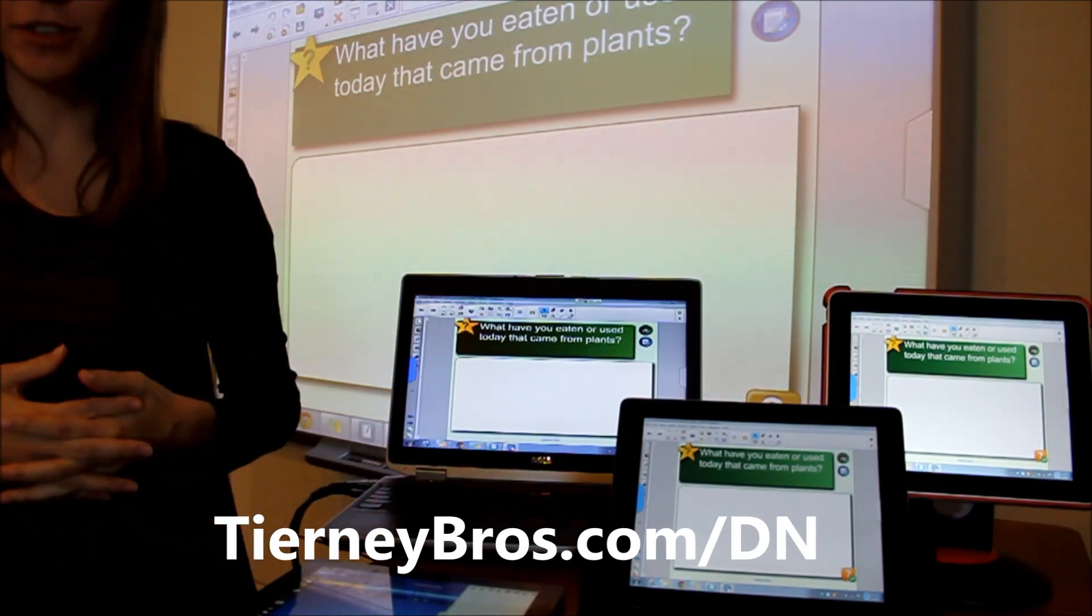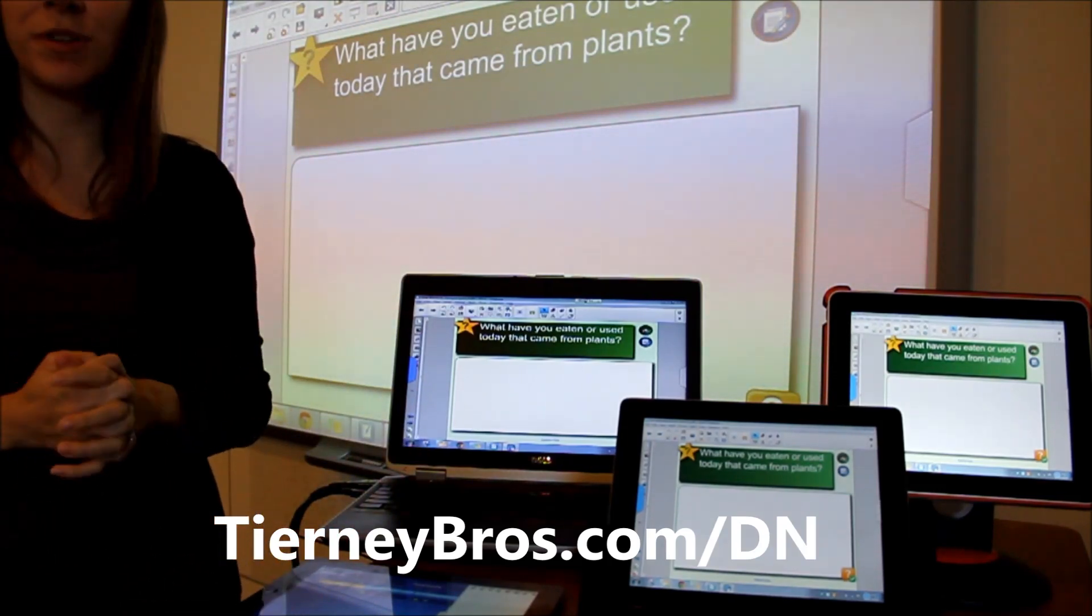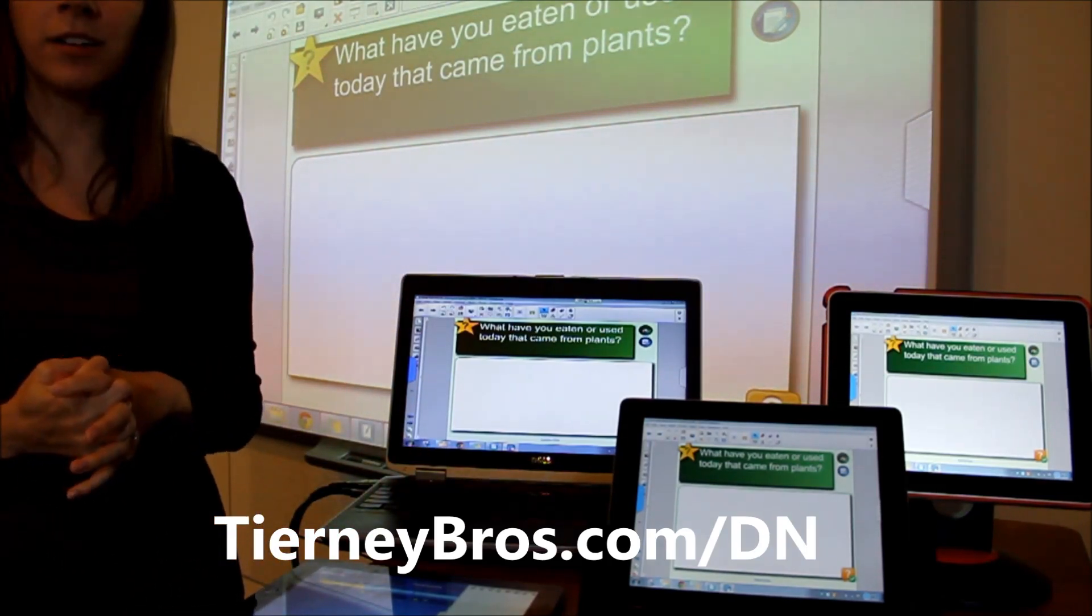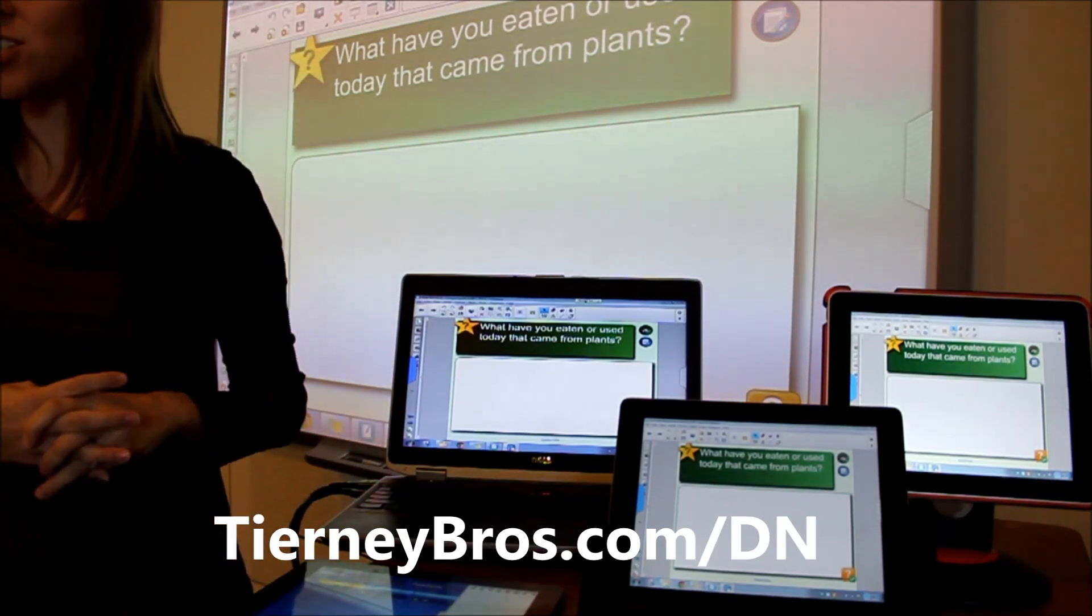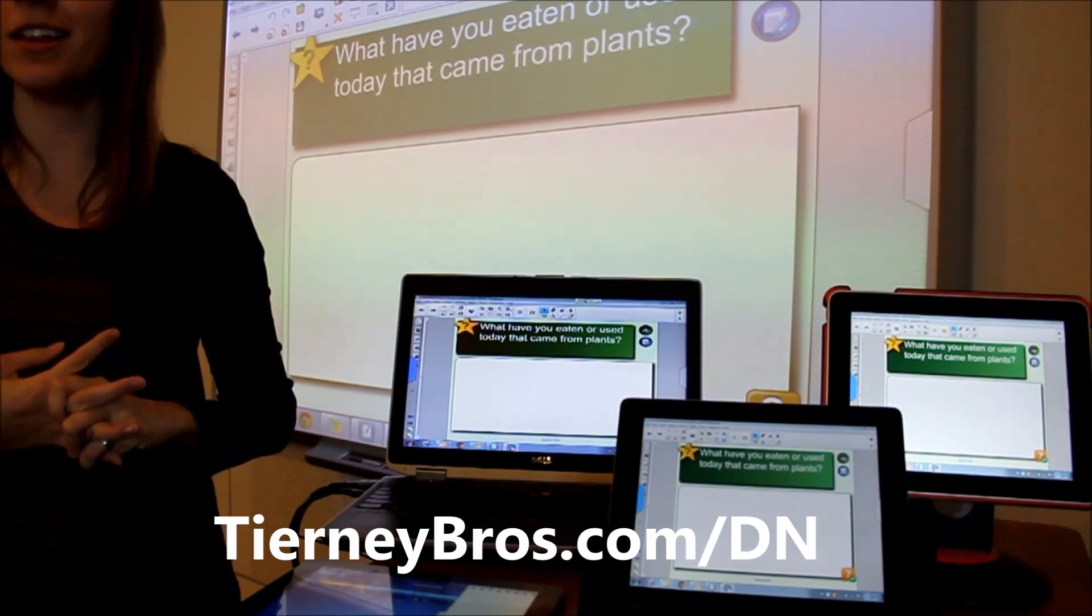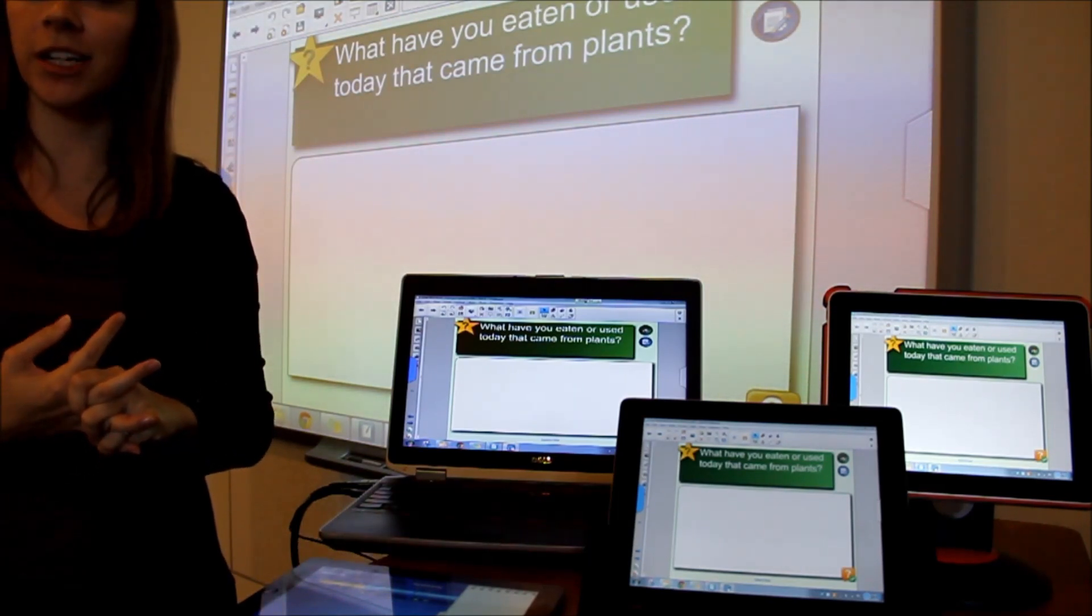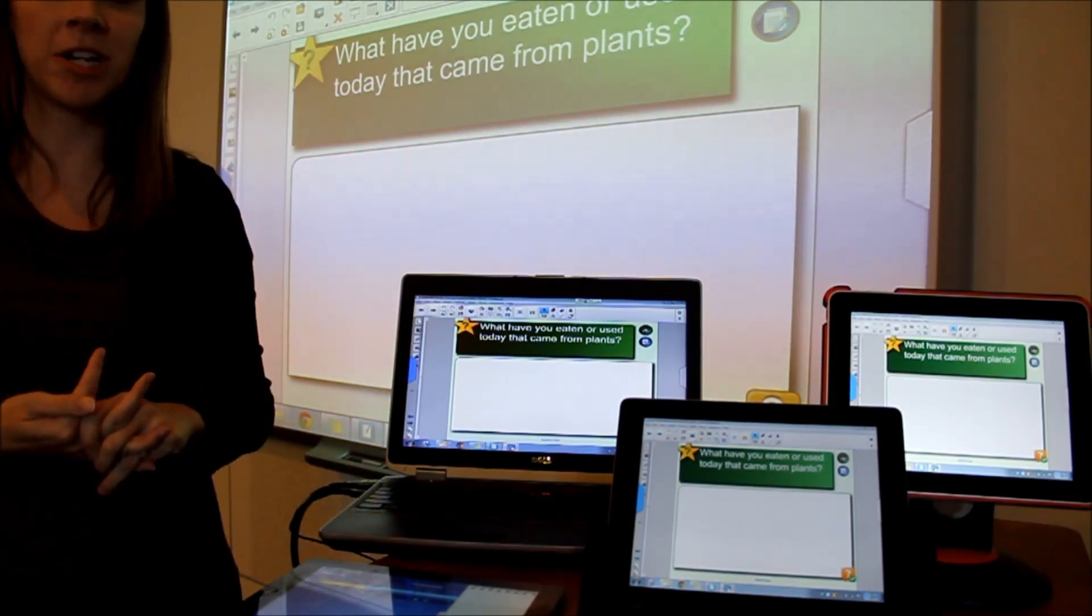This has been a quick overview of the display note software. Remember to check the URL at the bottom of the screen to receive more information.